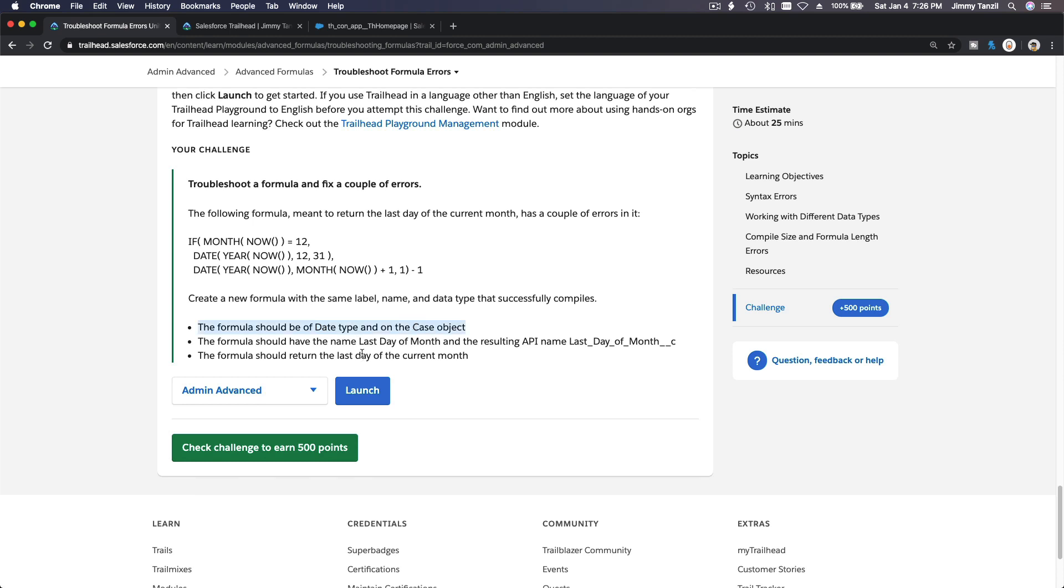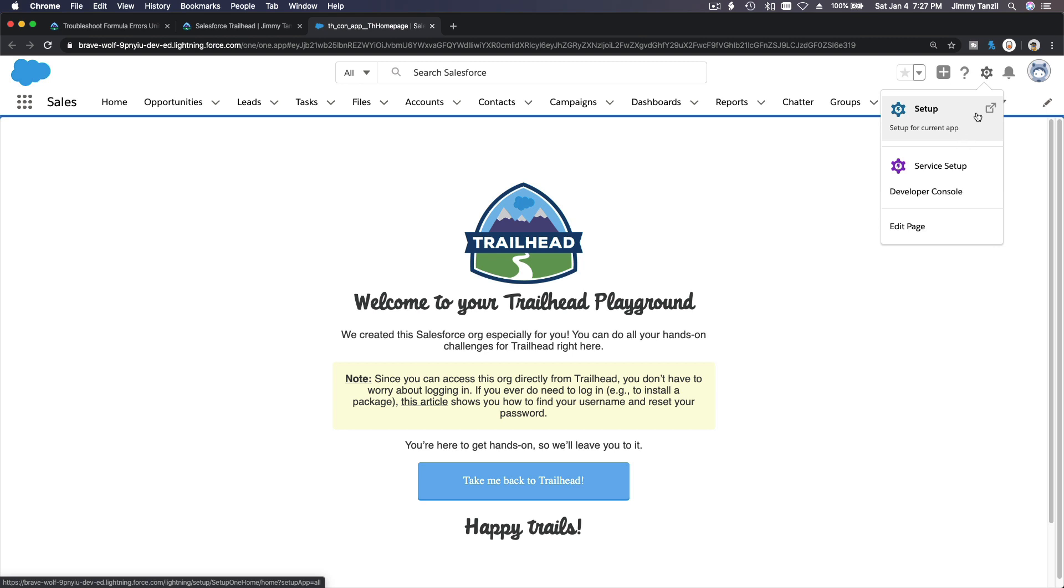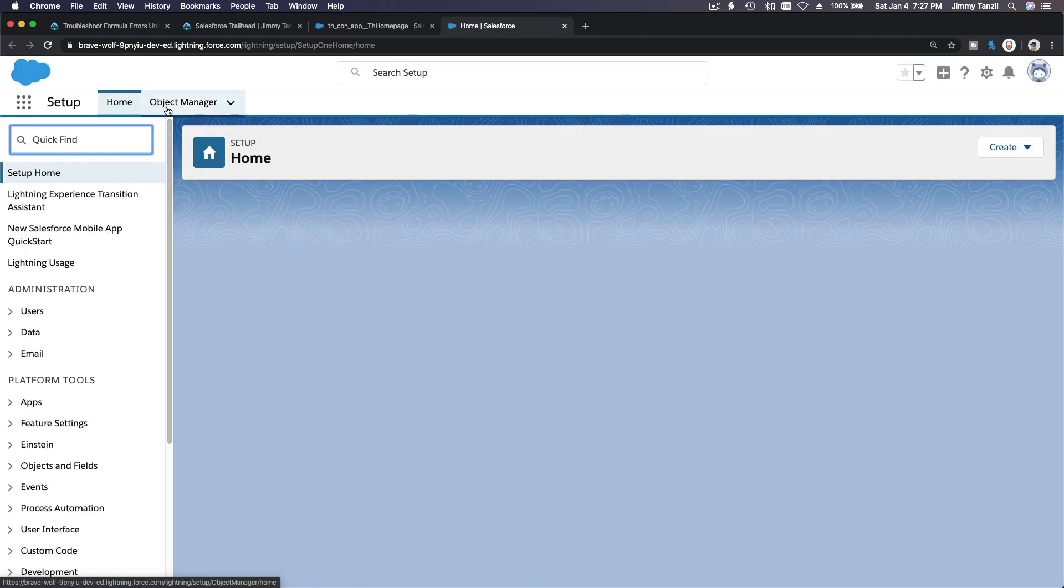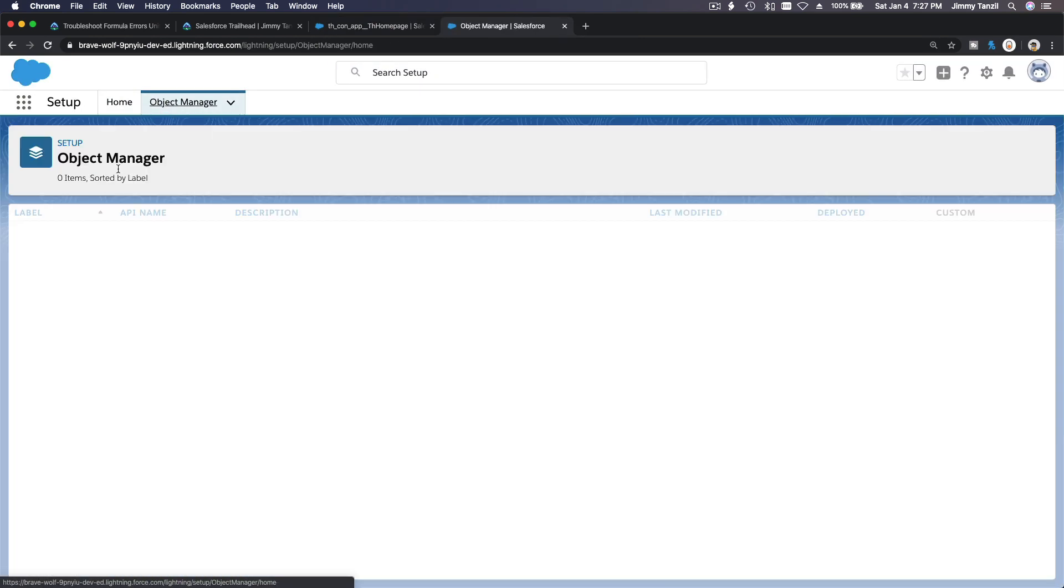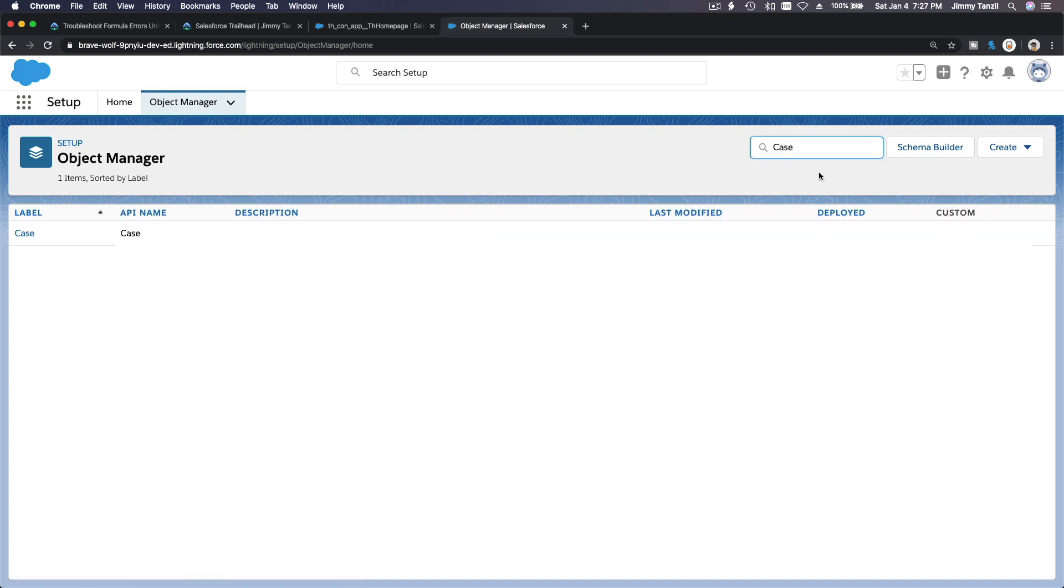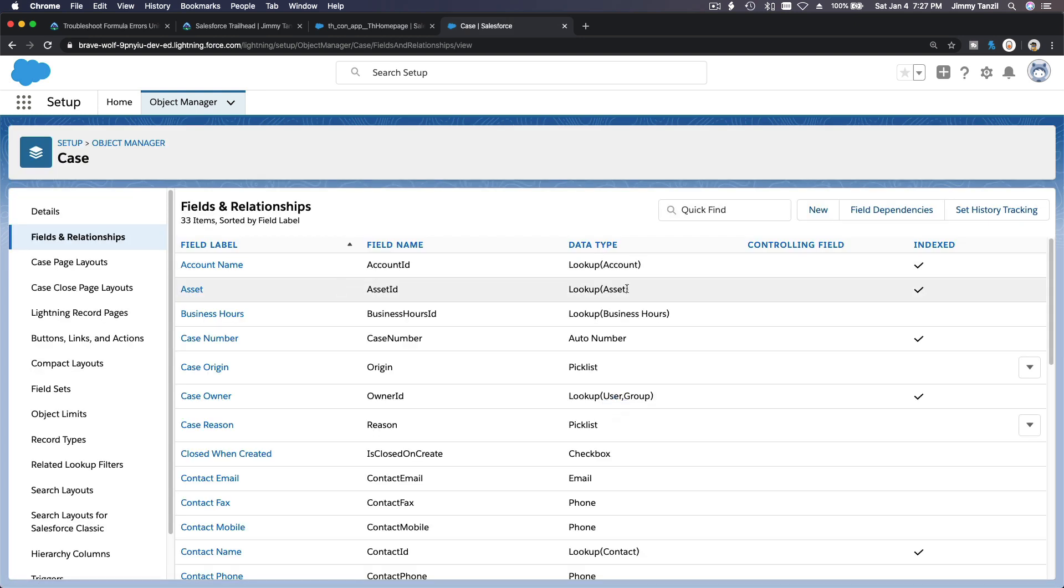It should return a date on the case object. The formula should be named 'Last Day of Month' and the resulting API. Let's give it a try. Let's do this. Go to setup, boom, object manager. Where do we go? Case. Remember, case.